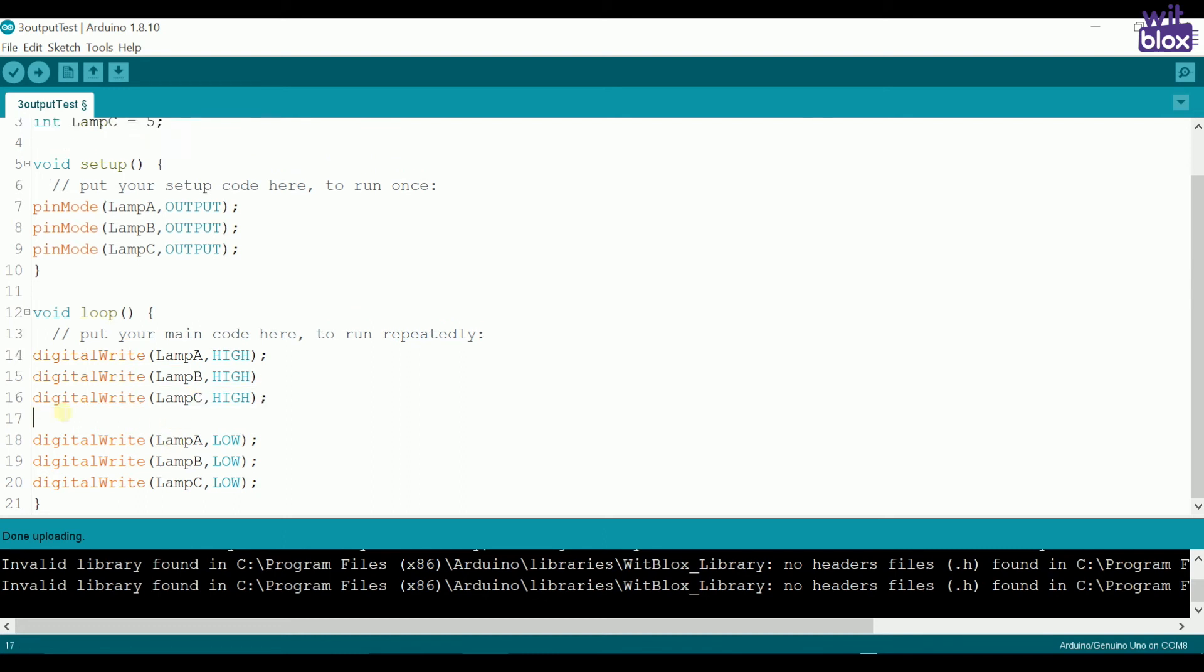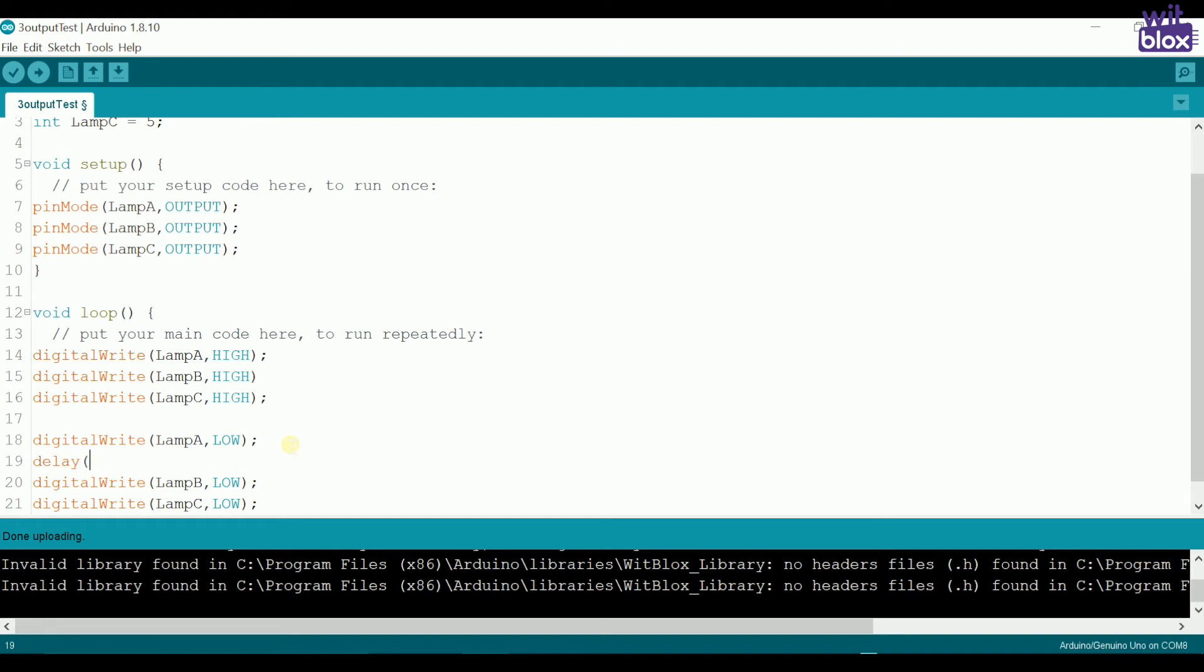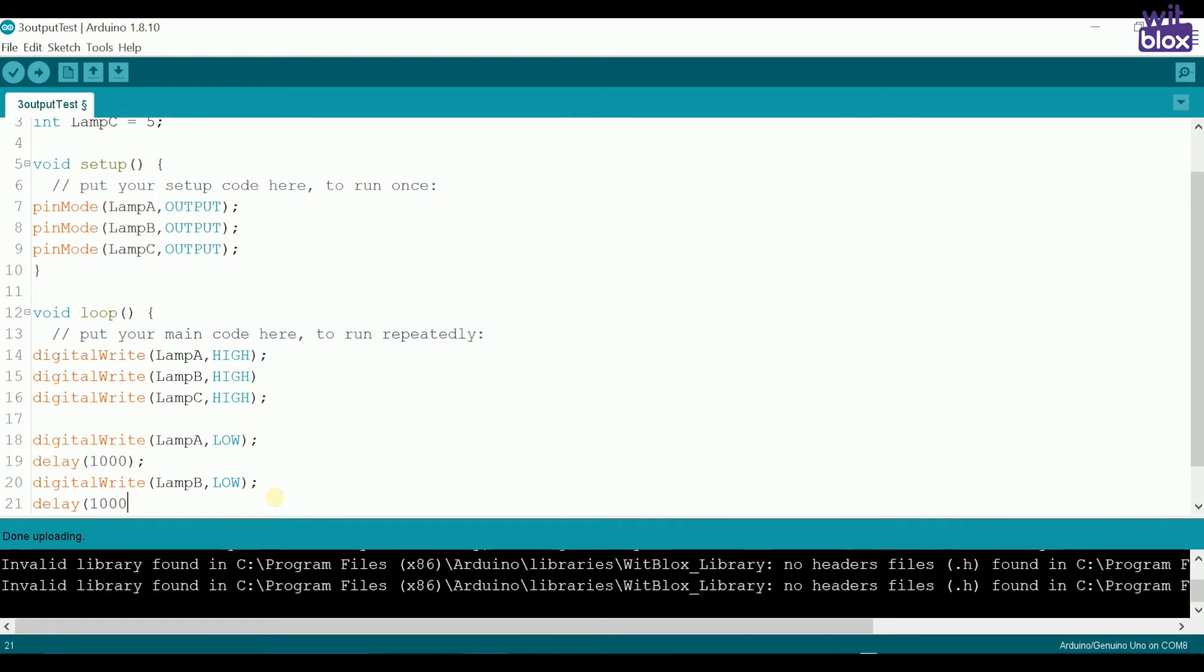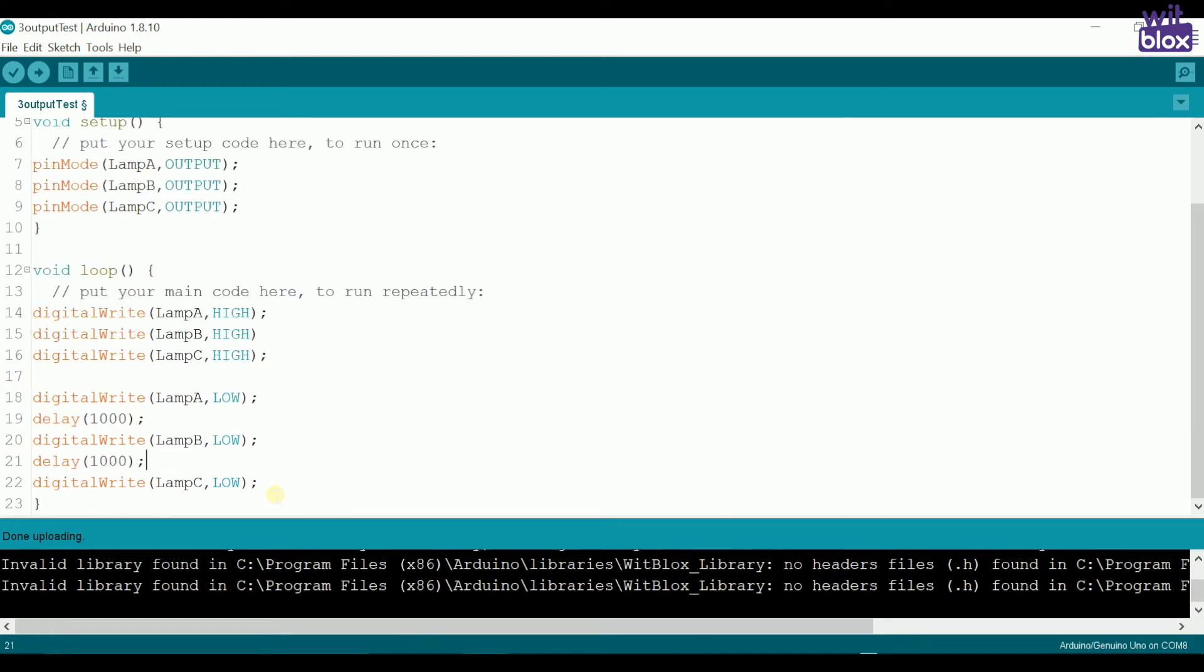Now, to turn off one by one, we write digital write lamp A is low. Let's put up some delay. Then we write digital write lamp B is low. Again, a delay of 1000ms. And now we write digital write lamp C is low with a delay of 1000ms. Let's check out the results.